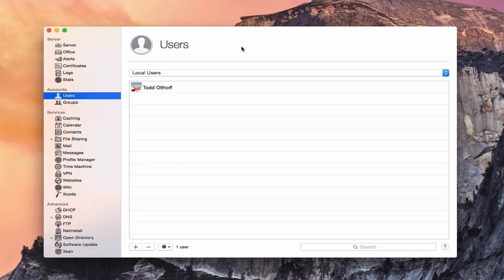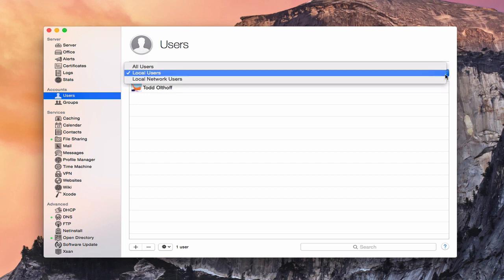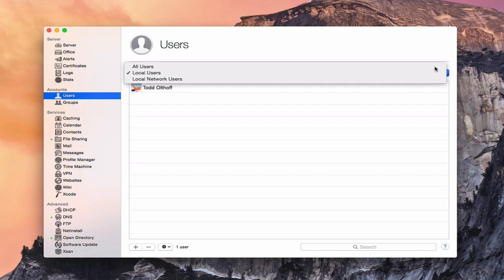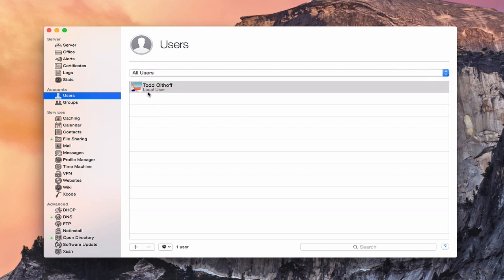When you first open the Users panel, you'll notice that we automatically have a local user — your system administrator account or the main account on the server. Other local accounts will show up under Local Users. If you look at this drop-down, you'll see Local Users and Local Network Users. Selecting All Users, you'll notice it labels my account as Local User.